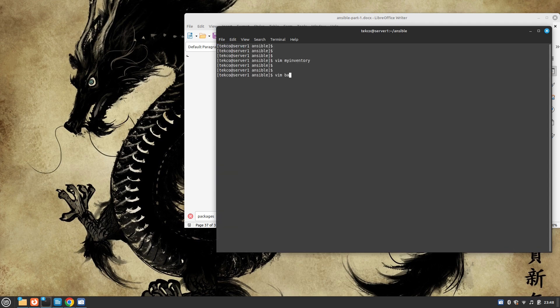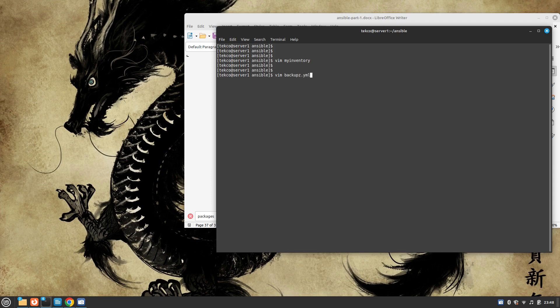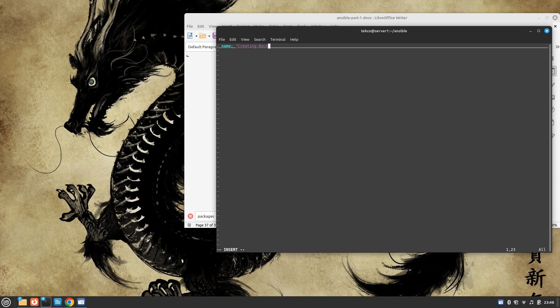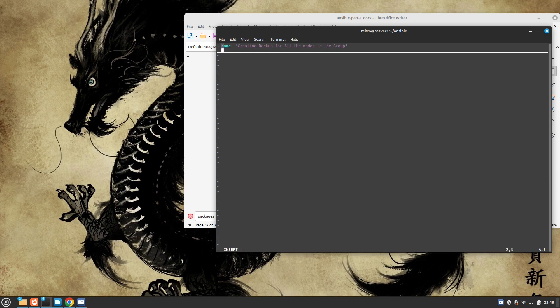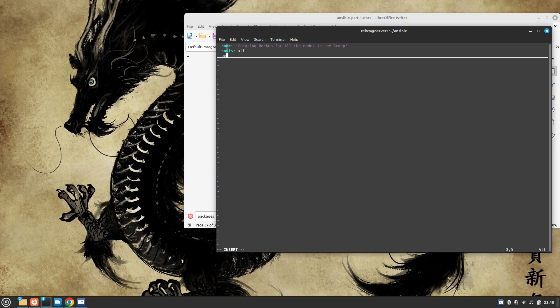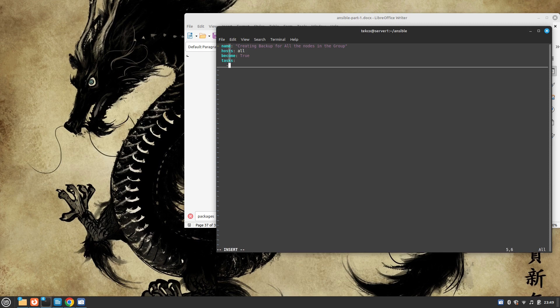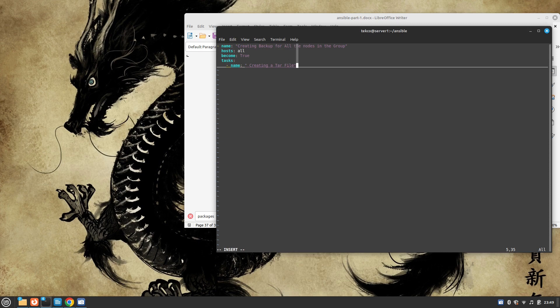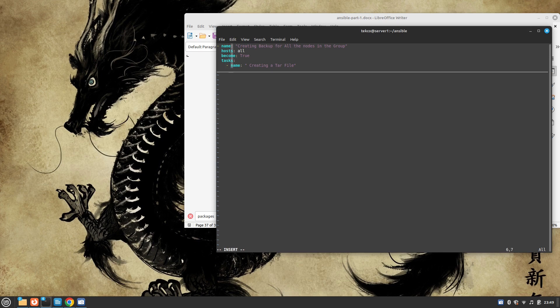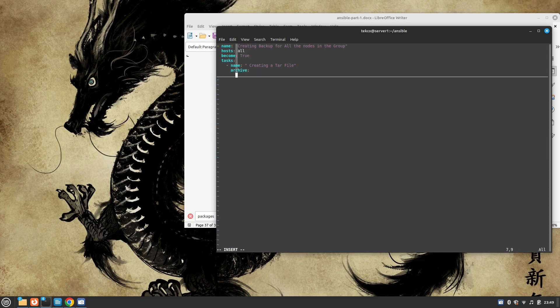Let's call it backup.yml. I'm going to give it a name: creating backup for all the nodes in the group. Host is going to be all, become is true. And then the tasks. The name of first task is creating tar file. The module we are going to use is called archive.